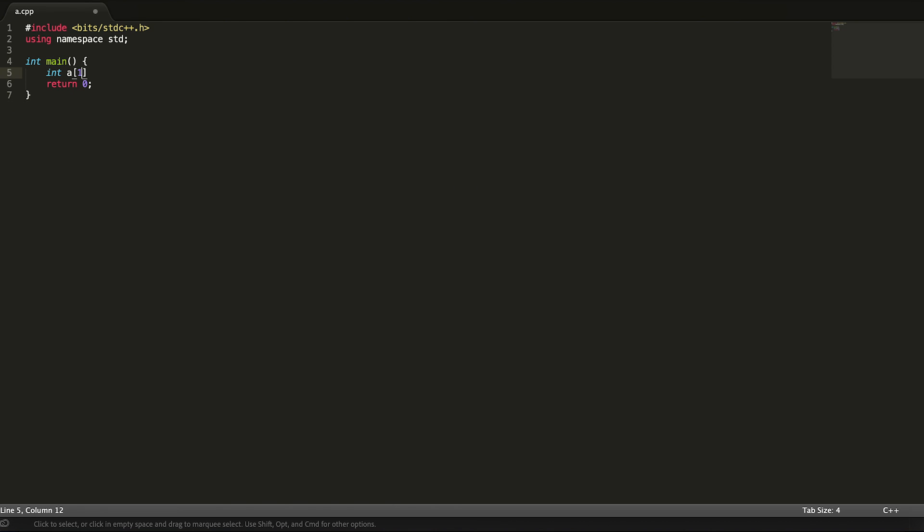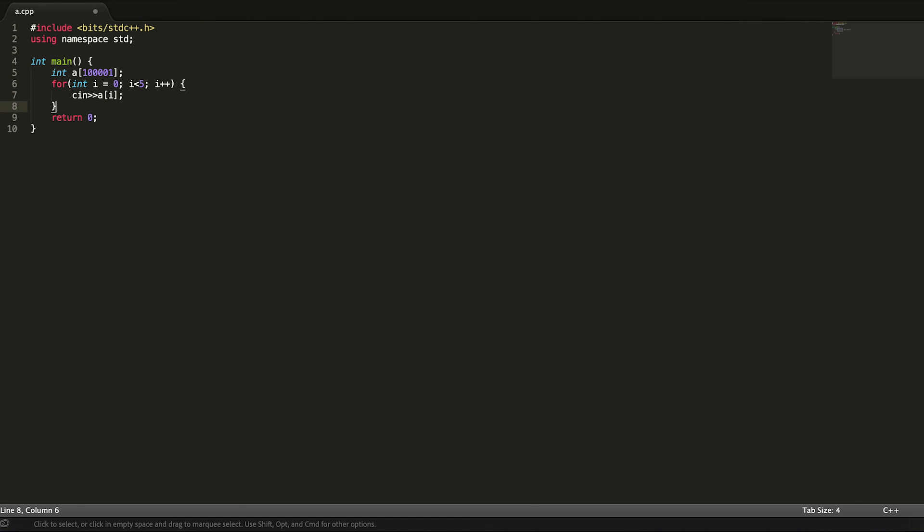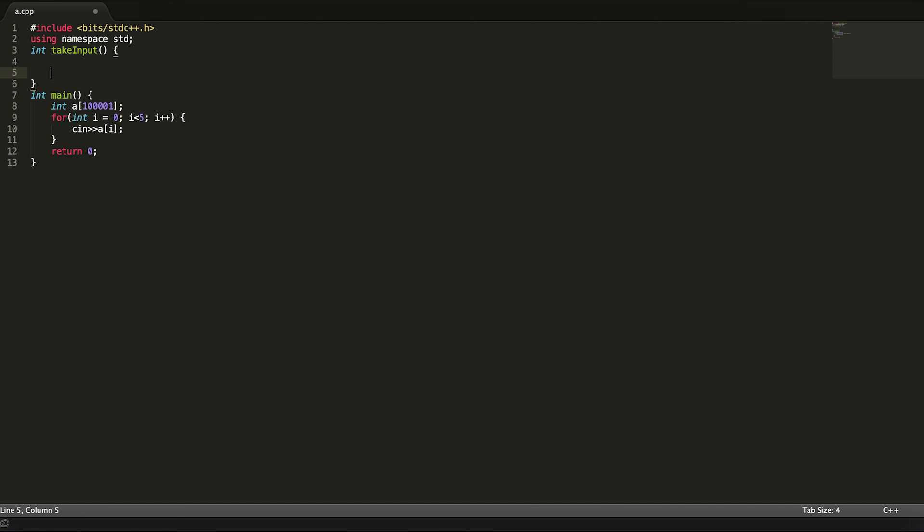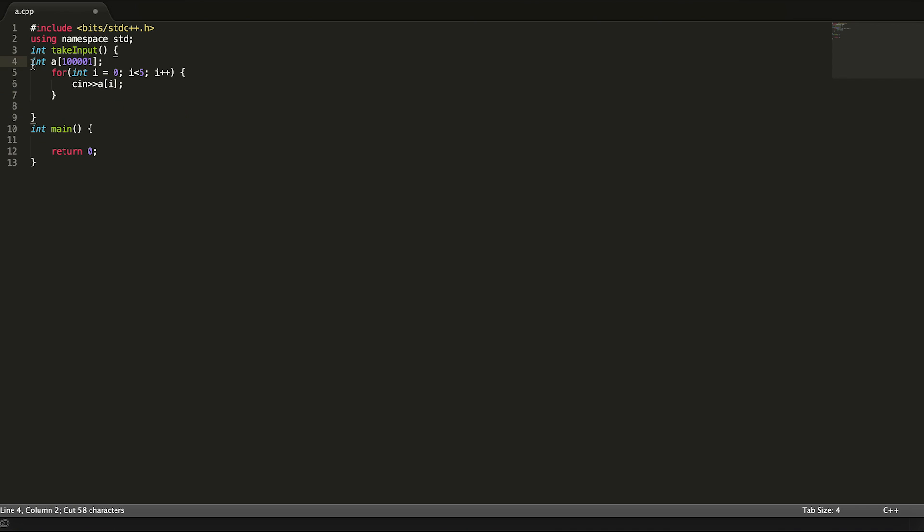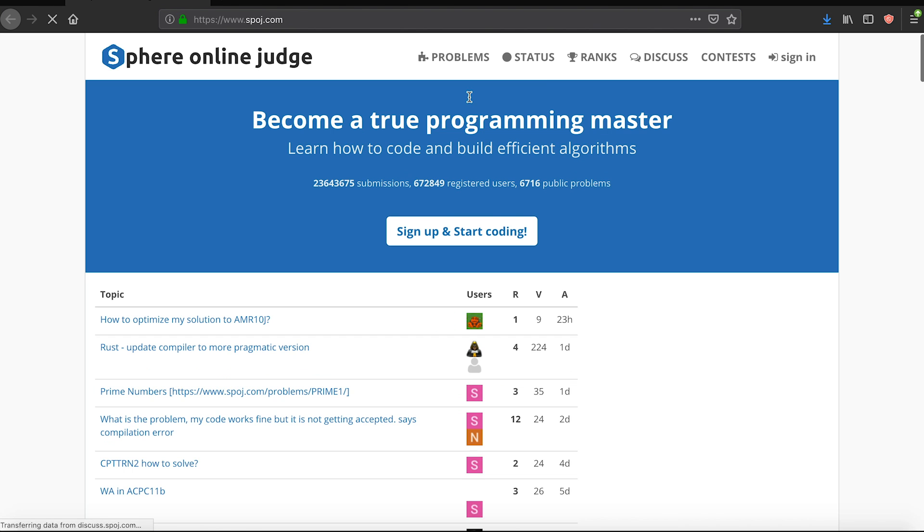This is followed by arrays, which are nothing but an aggregation of all the data types you saw earlier, followed by functions, which is abstracting the things you want to do. This much is usually enough to get started on a competitive programming website.